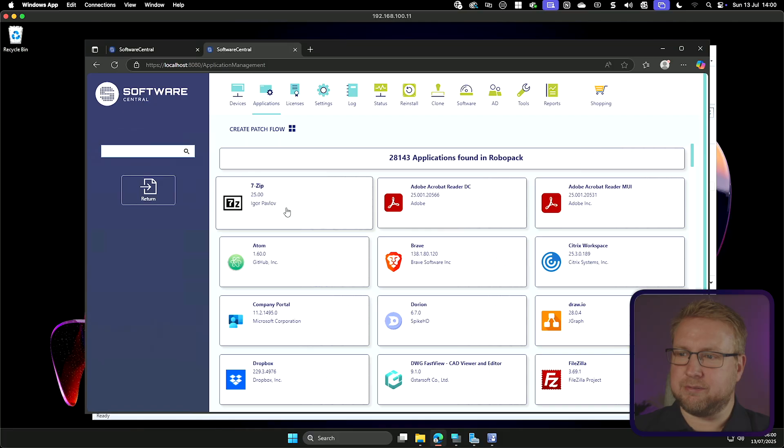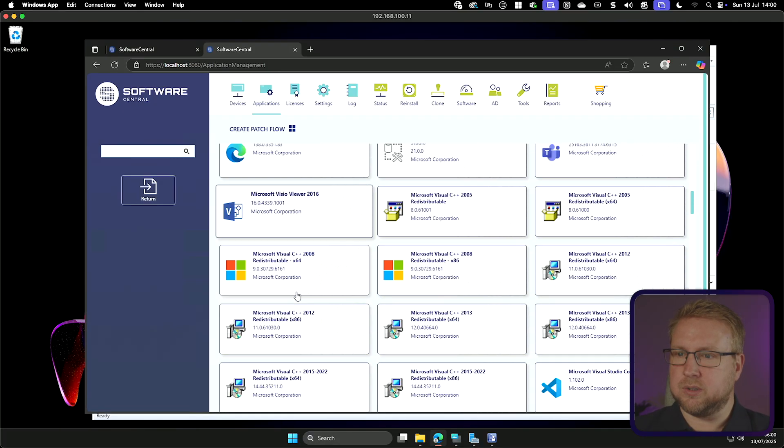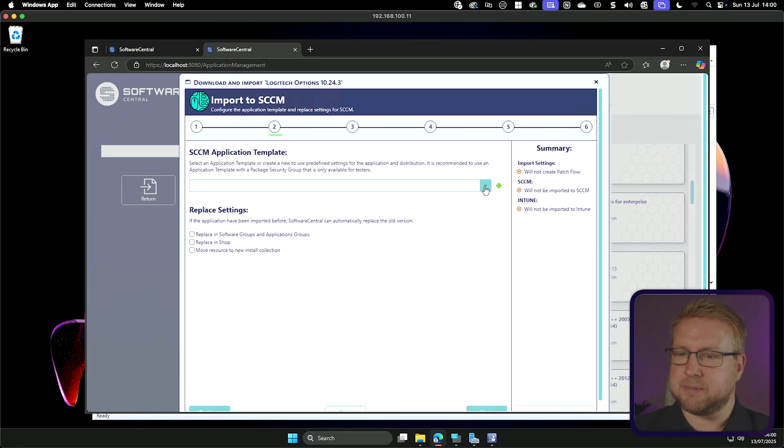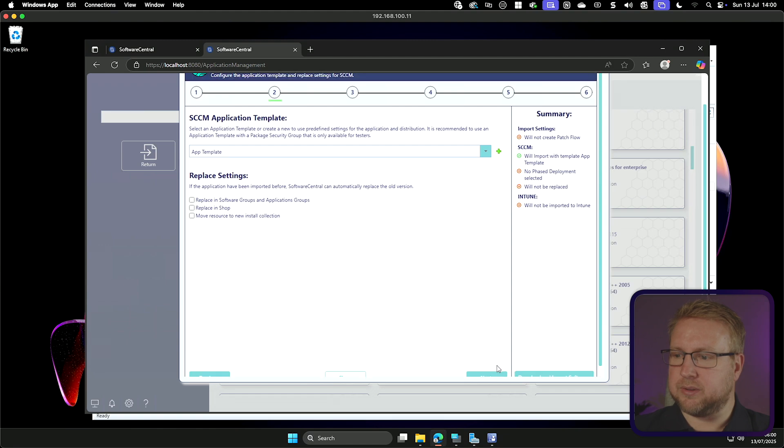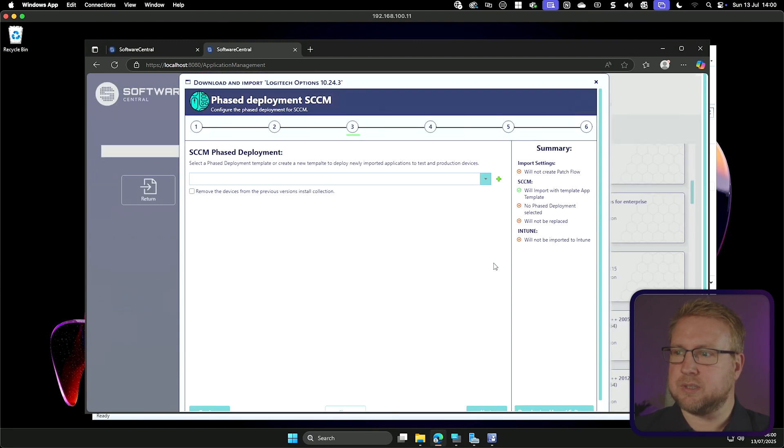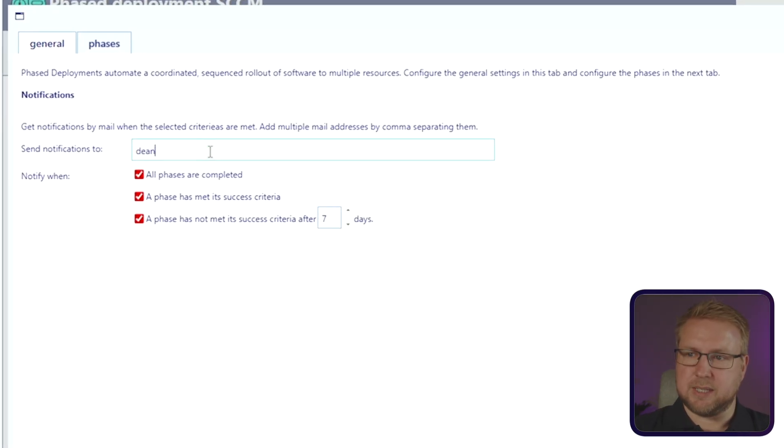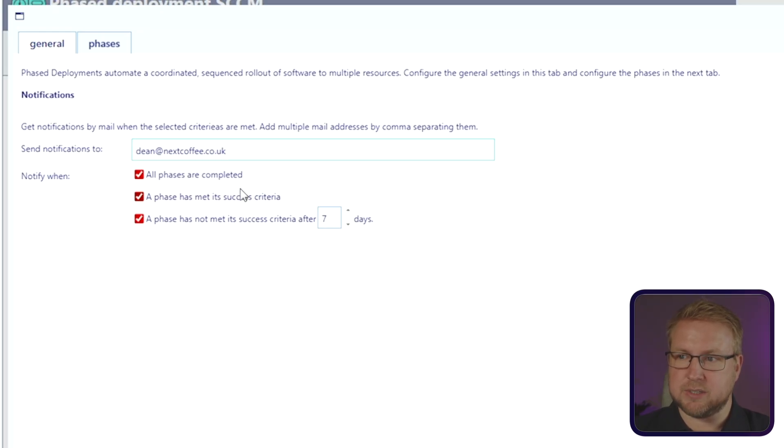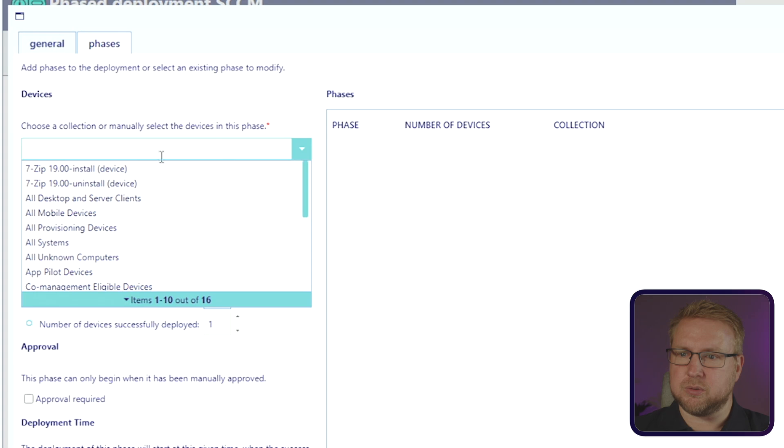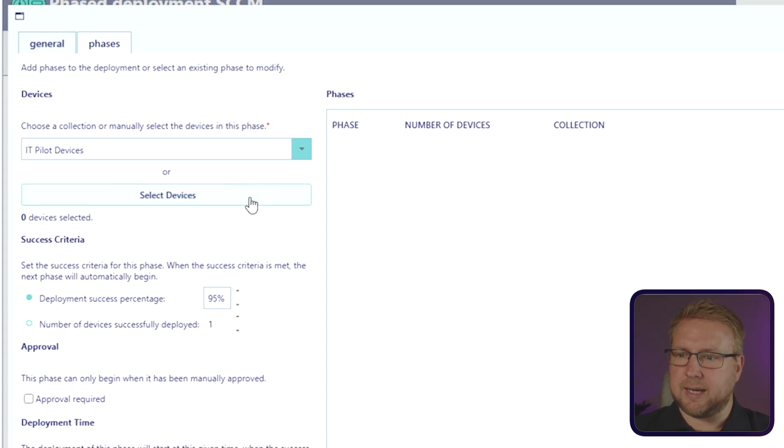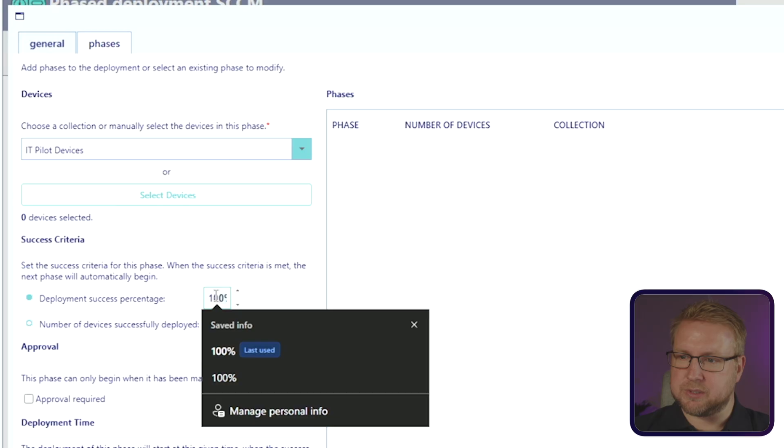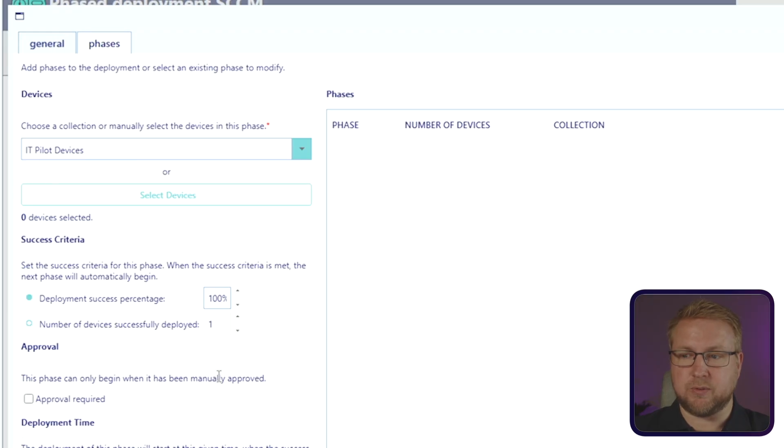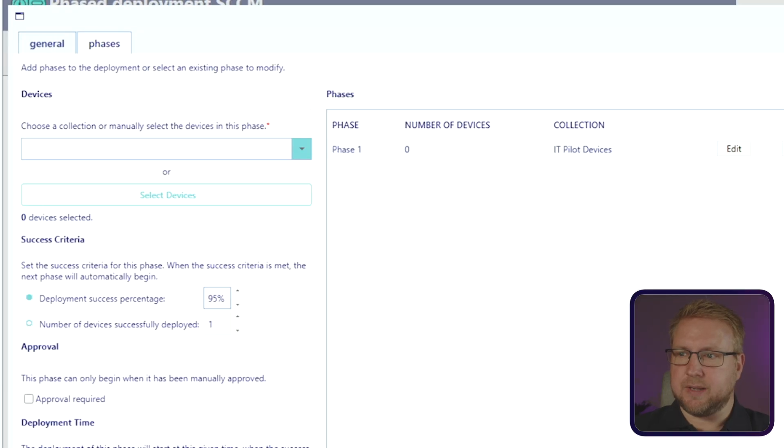I'll choose a different app this time. Let's go for Logi Options. Now I'm going to do my app template again, and I'm going to go with Next, and then Phase Deployment. Let's create one. I'm going to go with Sending the Information to Me. Notify when all phases are complete, when it's met its criteria, and if it's not met the criteria after seven days. That sounds pretty useful. So we'll go to Phases, and now I can choose a collection for the first phase. I will choose my IT pilot devices. I want 100% of those to be successful. And I can actually make it only move forward if it has approval, or have a specific start time.